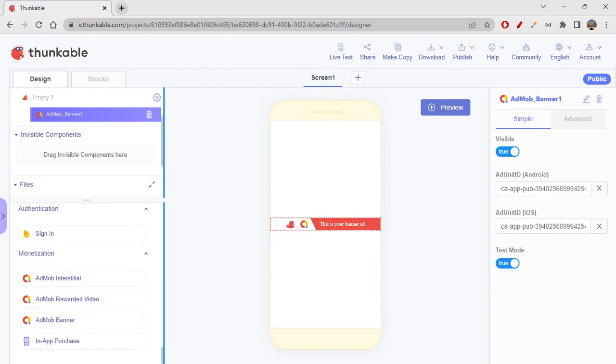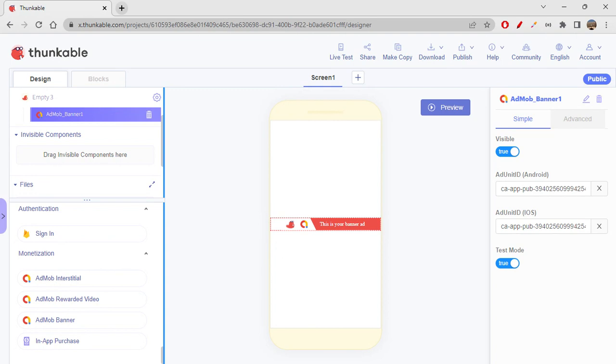The ad will be displayed on this particular thing. This is not how it looks like on a mobile phone. When you execute it, it will be a little bit different. Here it is showing this kind of Thunkable icon and this is your banner ad, but on the mobile phone when you execute it, you actually can see an ad there. It shows test ad and then it will show the ad there. This is called as banner ad. AdMob banner, like a banner it is displayed, that's why this is called as banner ad.